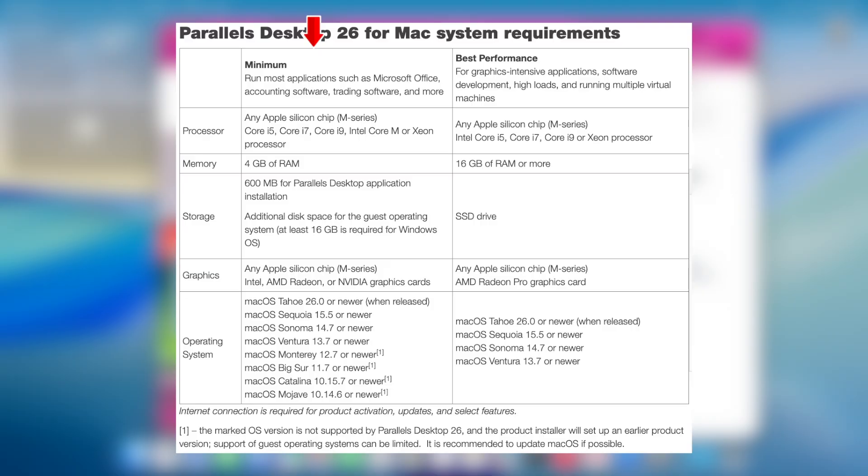Meeting the minimum system requirements will allow you to run most applications including Microsoft Office, accounting software, trading software, SAP, MATLAB and more. However, the best performance for graphics intensive applications, high loads, and running multiple virtual machines requires the following hardware.